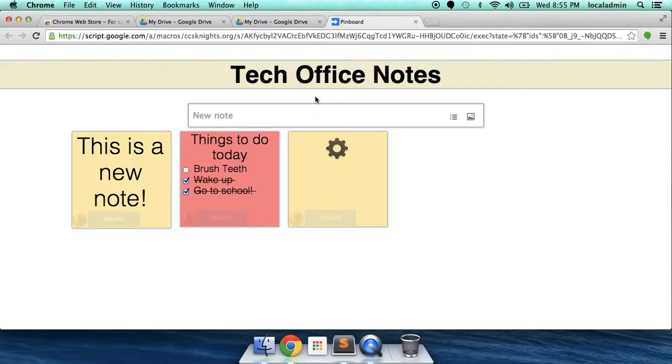She can add photos, lists, and notes. And I'll see the ones that she adds by her icon down here at the bottom.